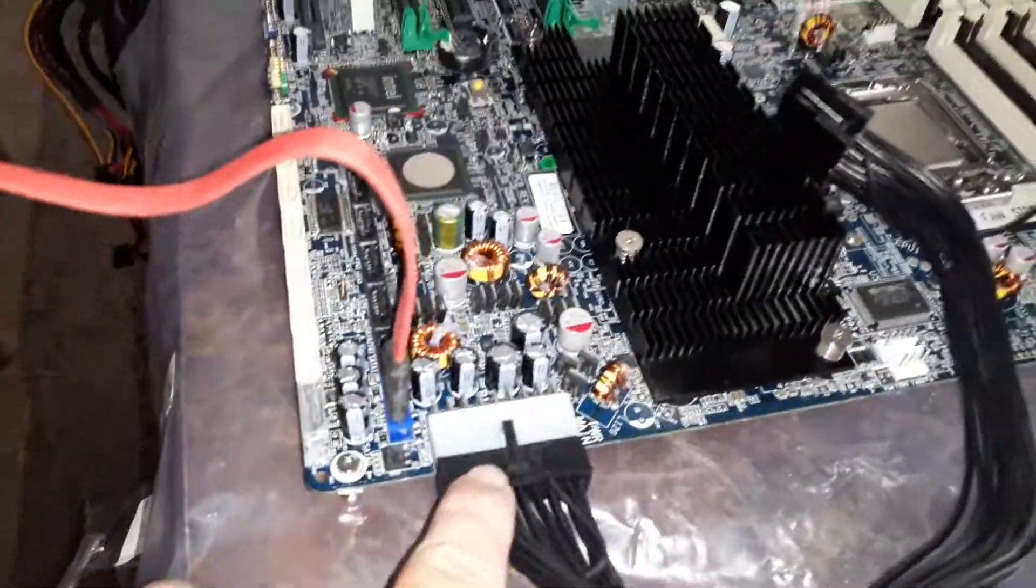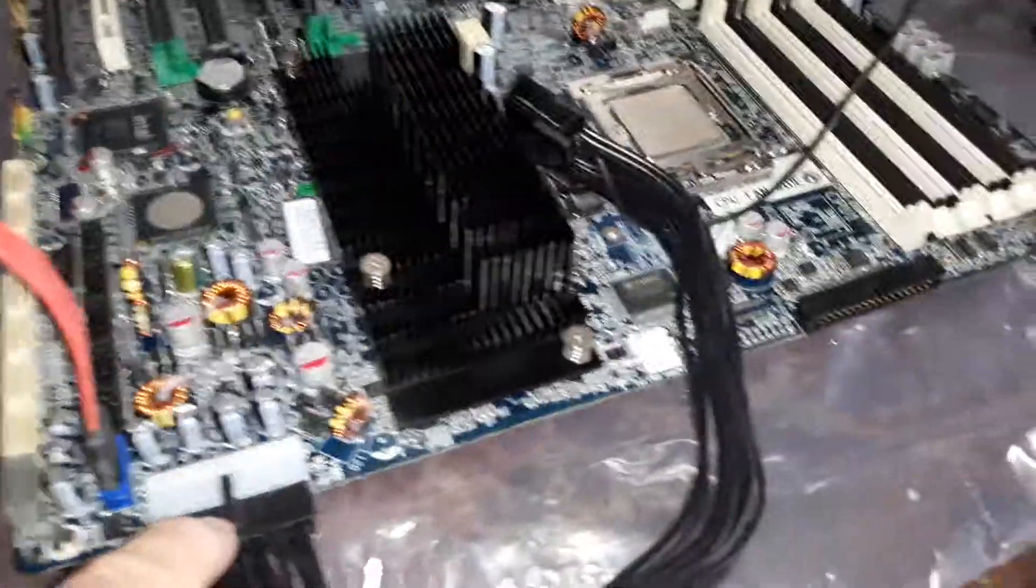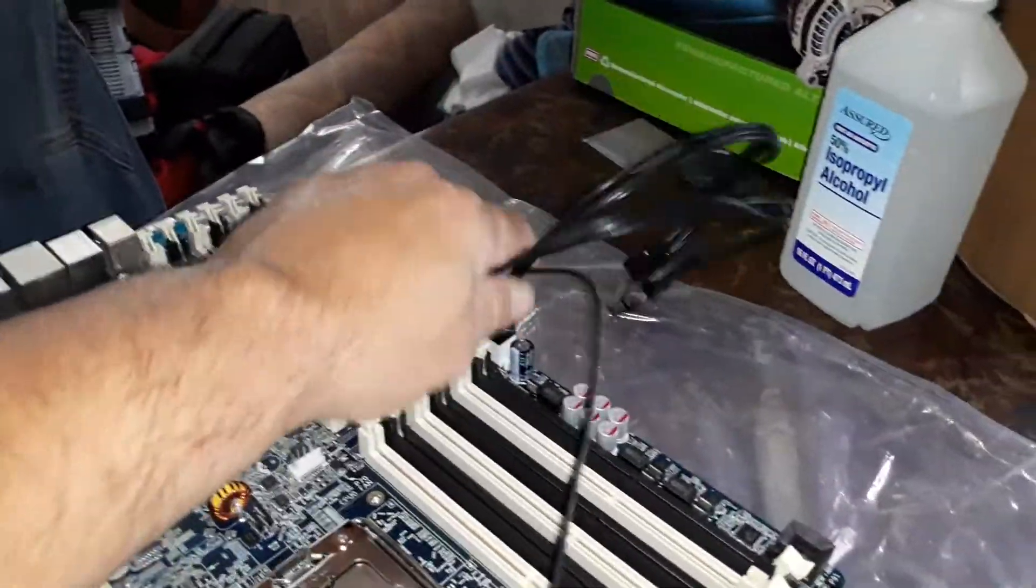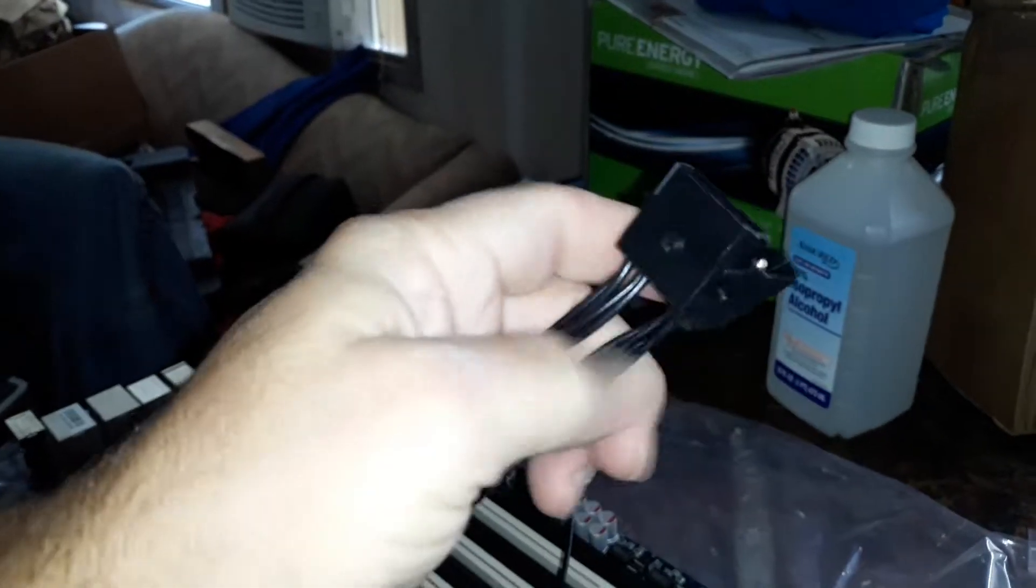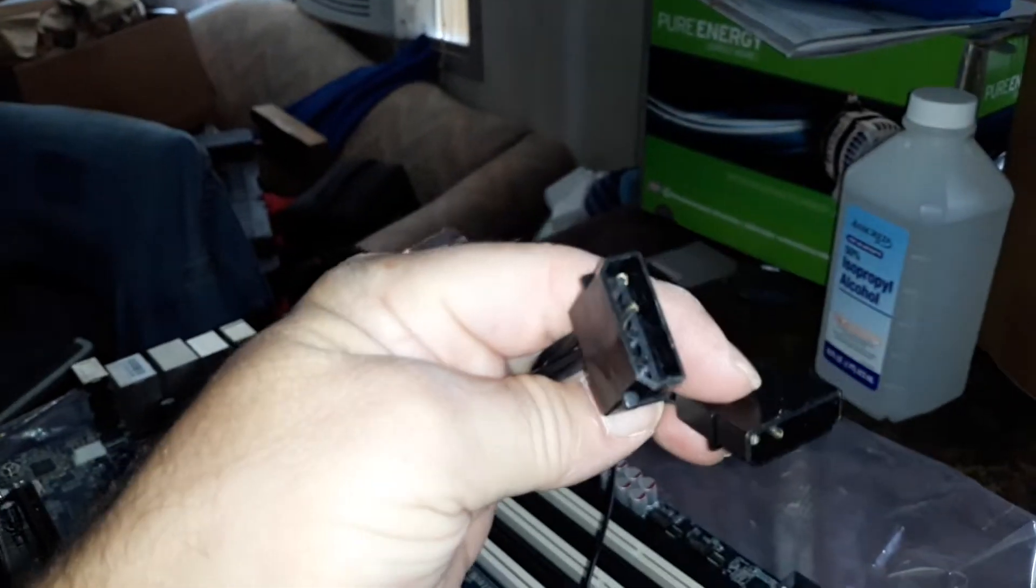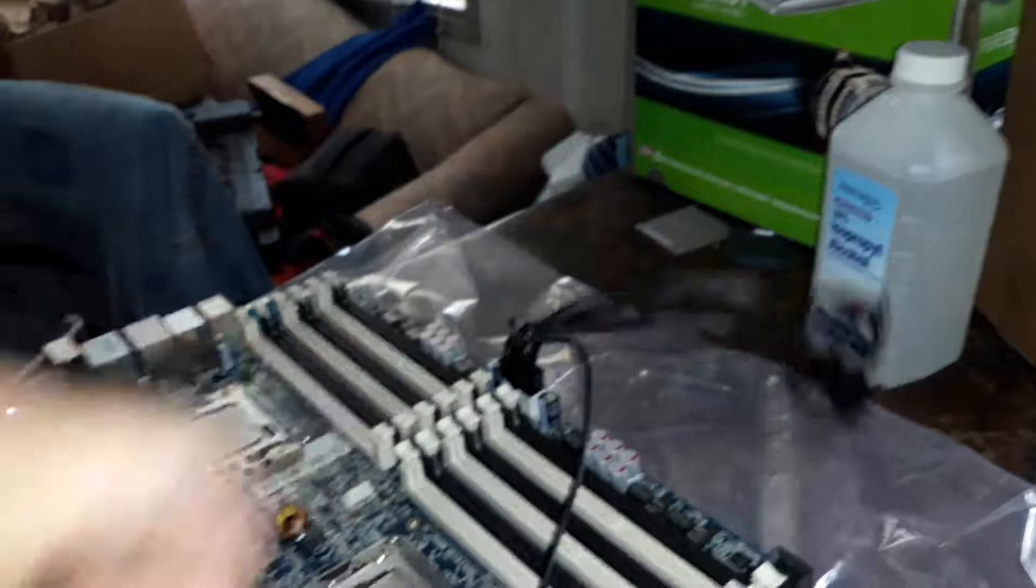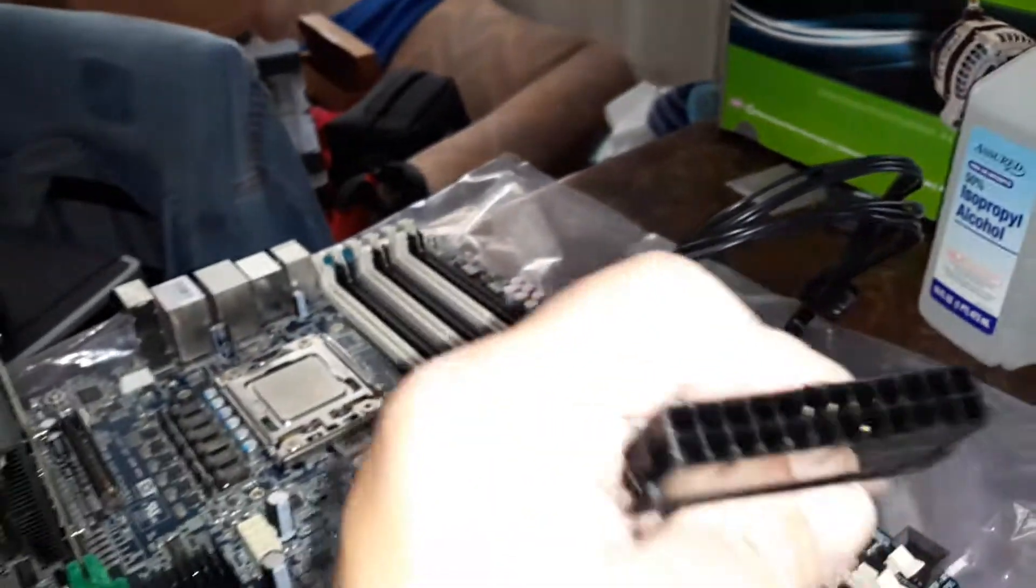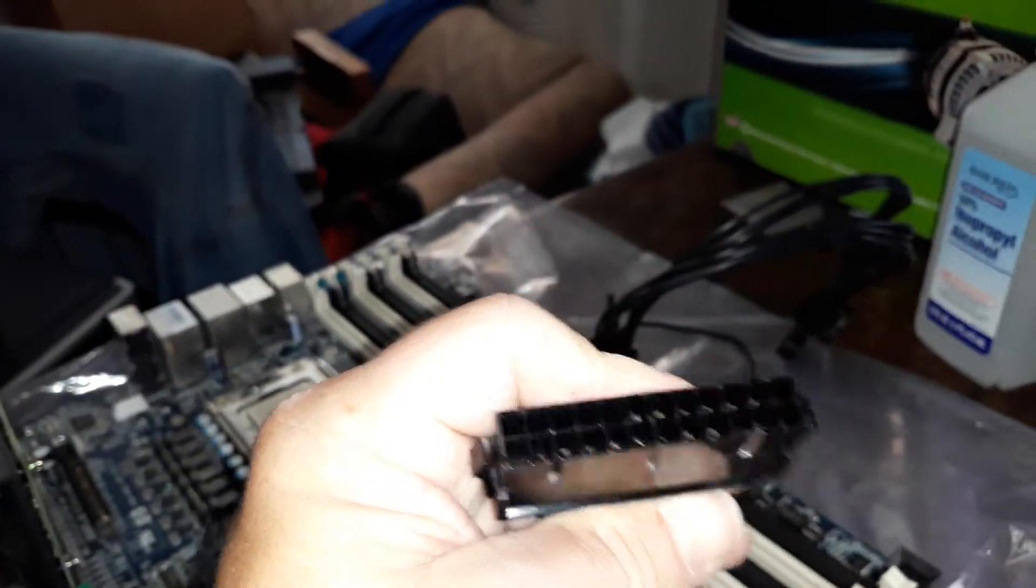You've got your main power connector here, then you've got your other connector over here. Then it has two pigtails that connect to a Molex. Then this here connects to your main PSU 24-pin.